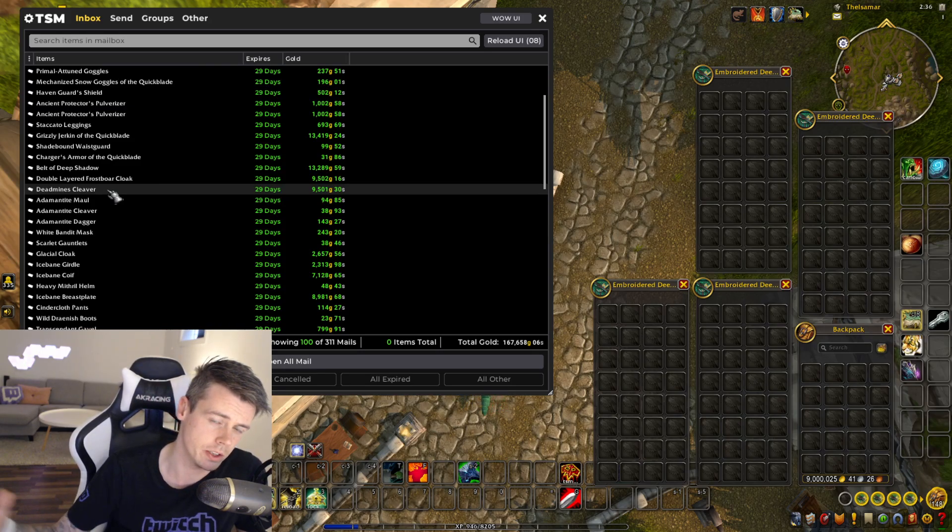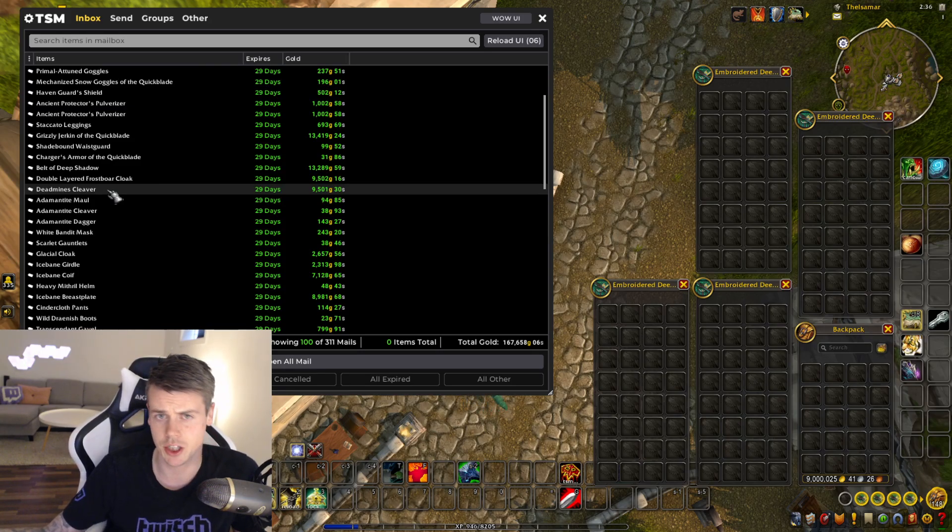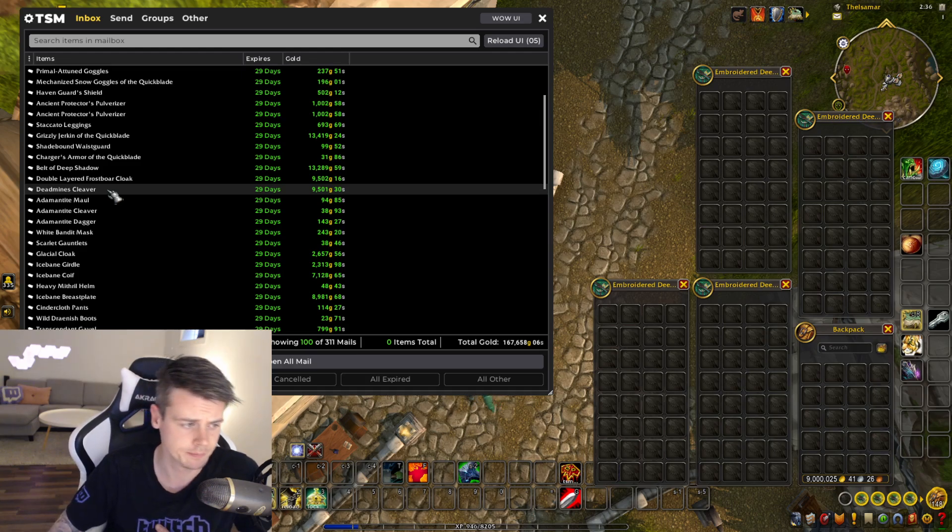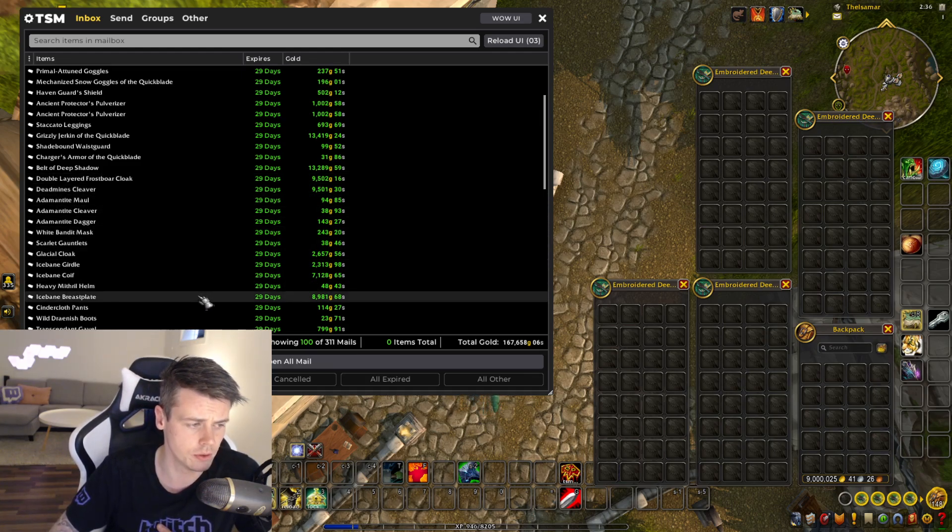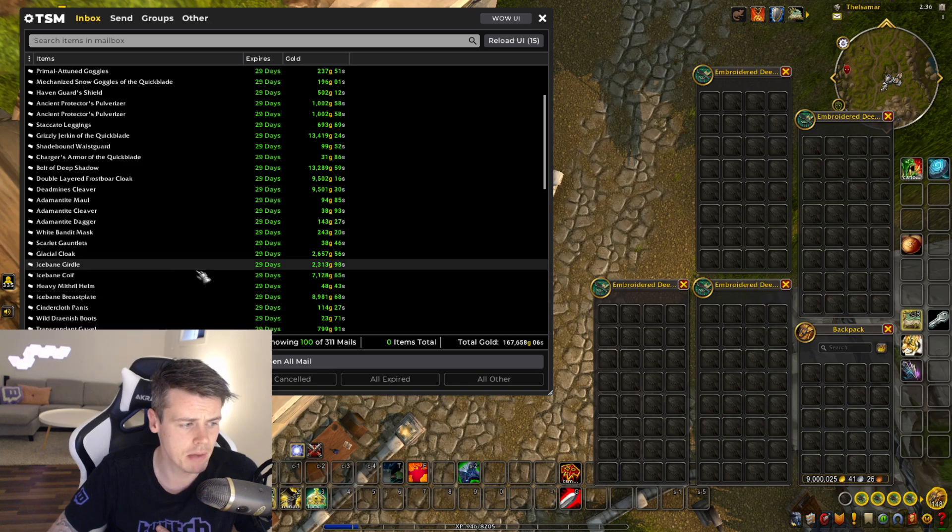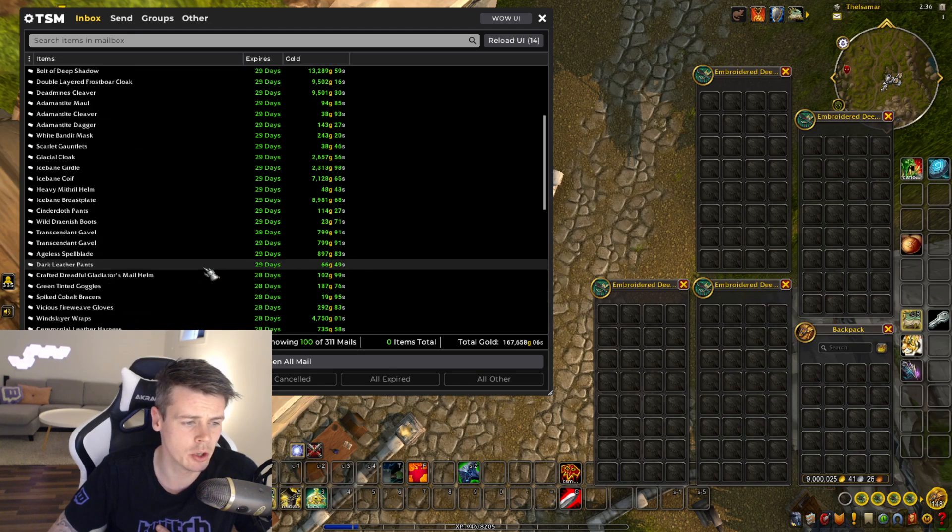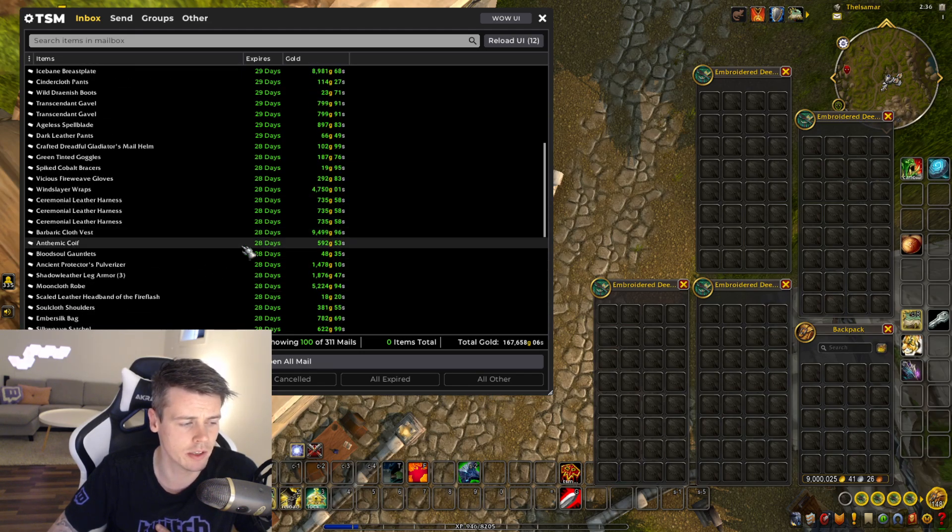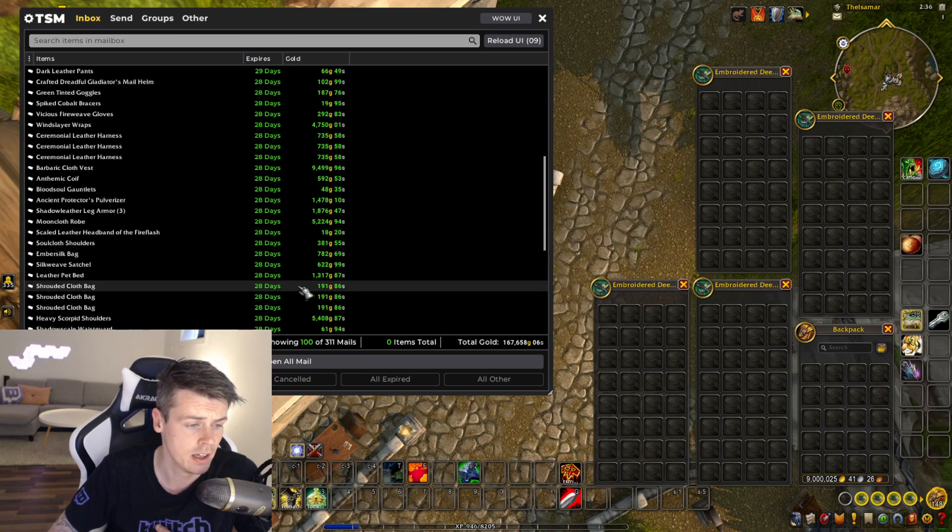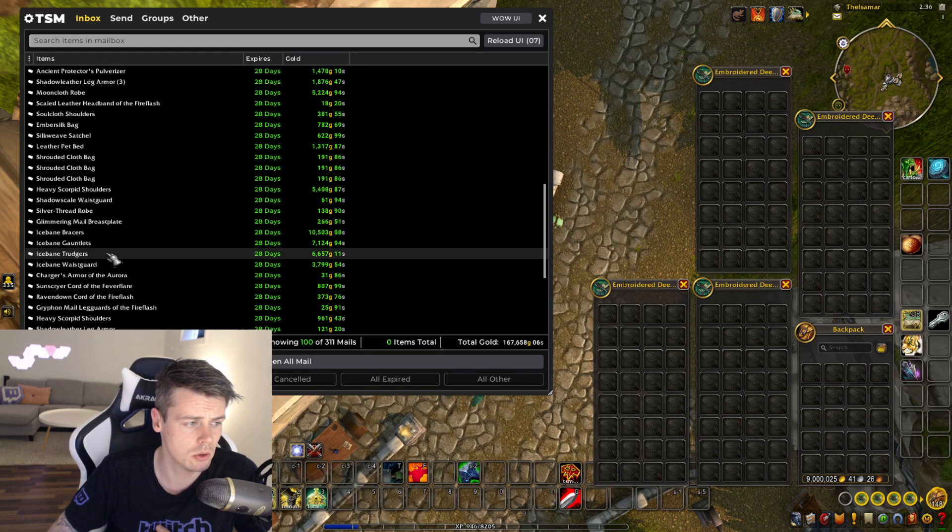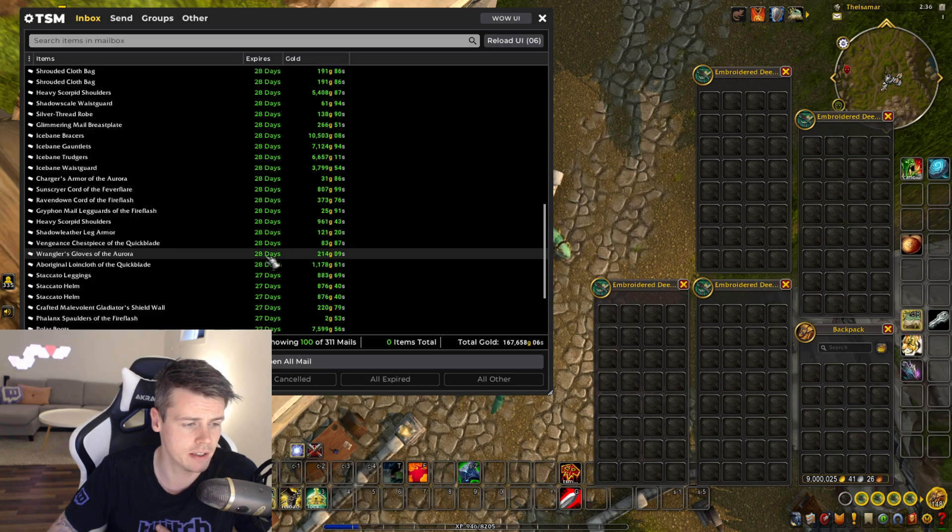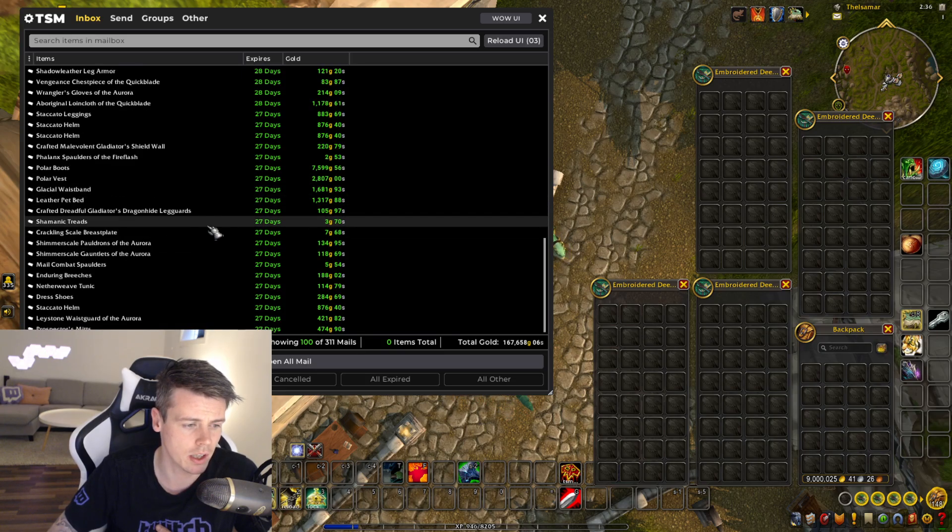And then you can farm these mobs that can drop it. Ice Bane is still doing good from Naxx. Getting some good gold on that. Barbaric Clothvest, again, Sludgefern. Is there anything else cool? Ice Bane selling pretty well. Polar is also the frost resistance set.